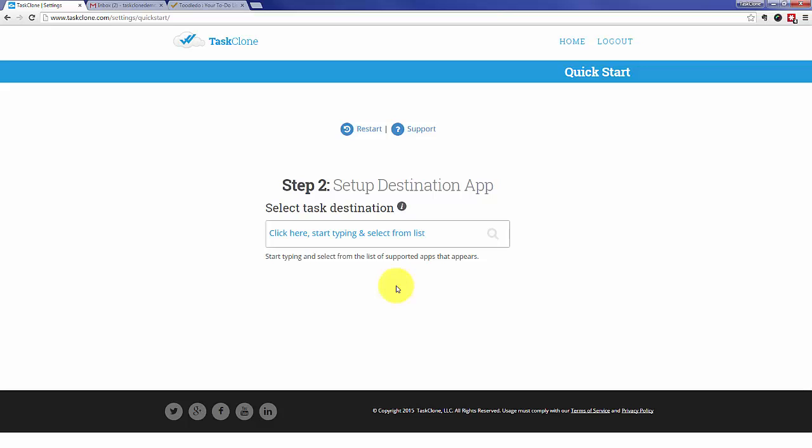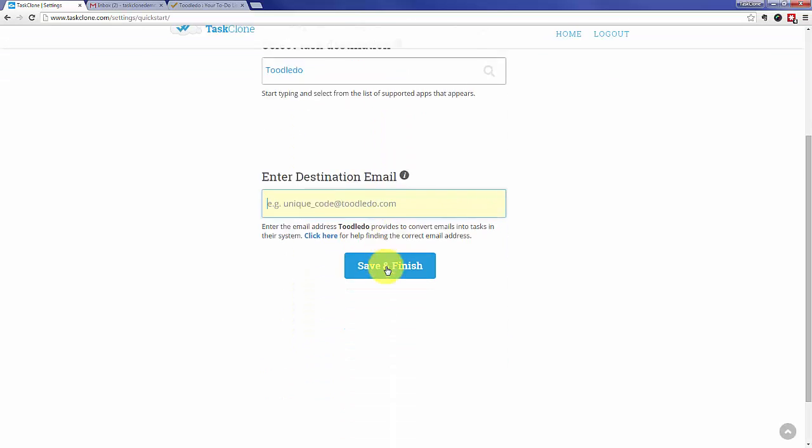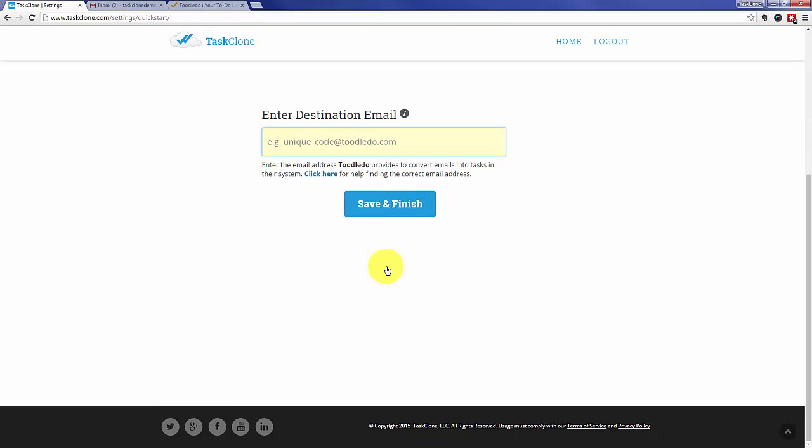That'll take you to step two where first we identify the TaskApp that we're going to use, in this case Toodledoo. Once we select Toodledoo, we'll need the email address Toodledoo uses to receive tasks.